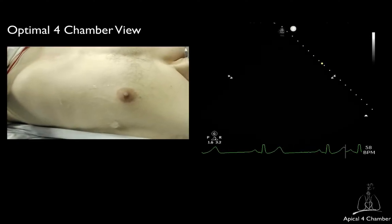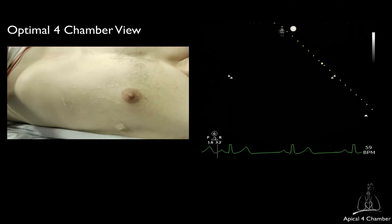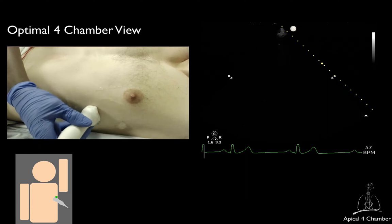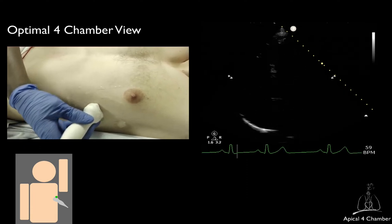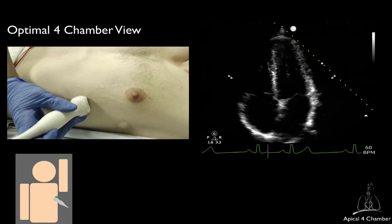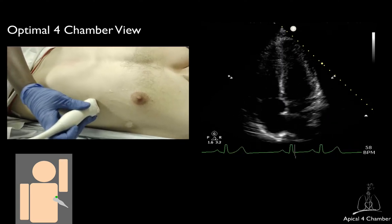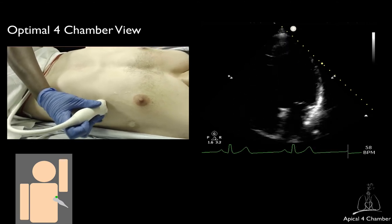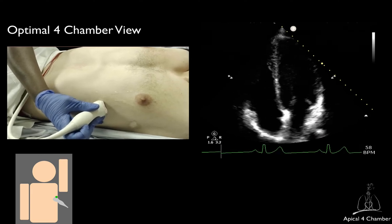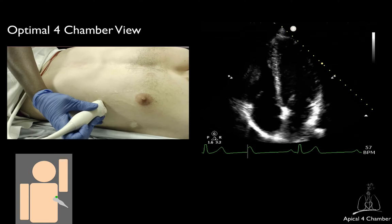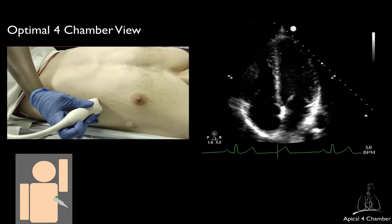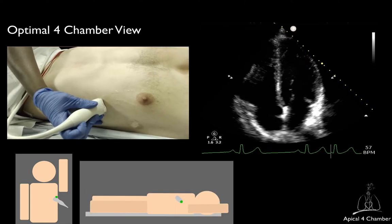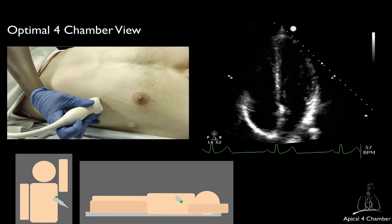The apical 4-chamber view is usually found near the point of maximum impulse. Most of the time, the transducer will be positioned between the 4th and 6th intercostal spaces, between the midclavicular and midaxillary lines. In the vast majority of patients, this point will be below and lateral to the left nipple. The location of the optimal acoustic window varies significantly with the patient's position; for example, in supine patients, the optimal apical window will be significantly more medial. The transducer marker should be pointing towards the patient's left with a slight counterclockwise rotation, approximately between 2 and 3 o'clock.